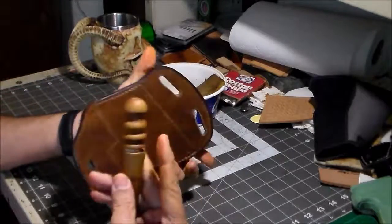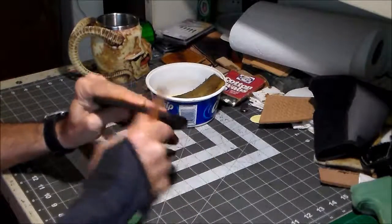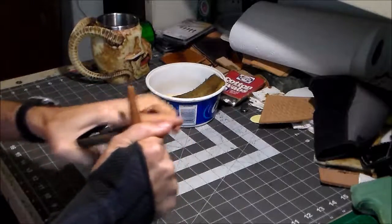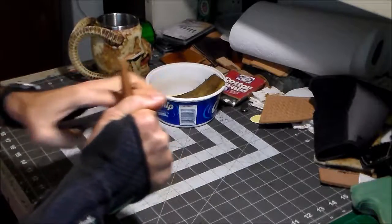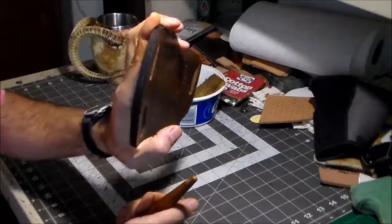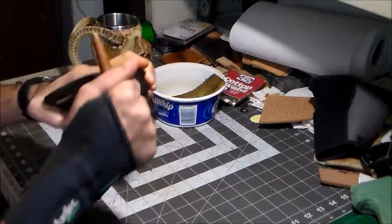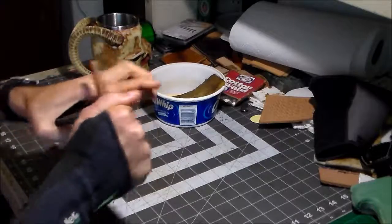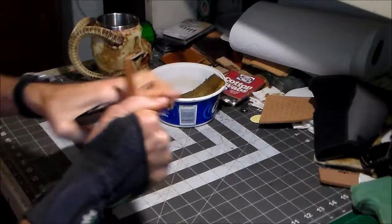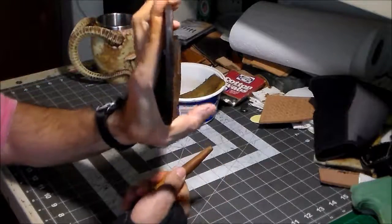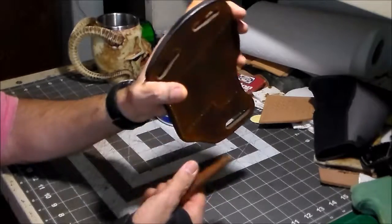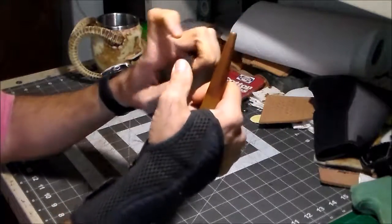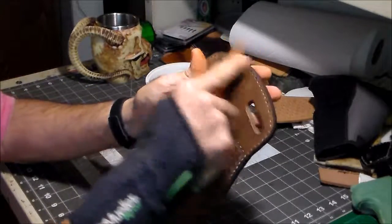Now I just take my burnisher and burnish the edges. Let me do this real quick here to give you an idea what a little bit of burnishing will do. You can see it's starting to take a shine already. Just do that over the entire edge. I think I need a little more water.